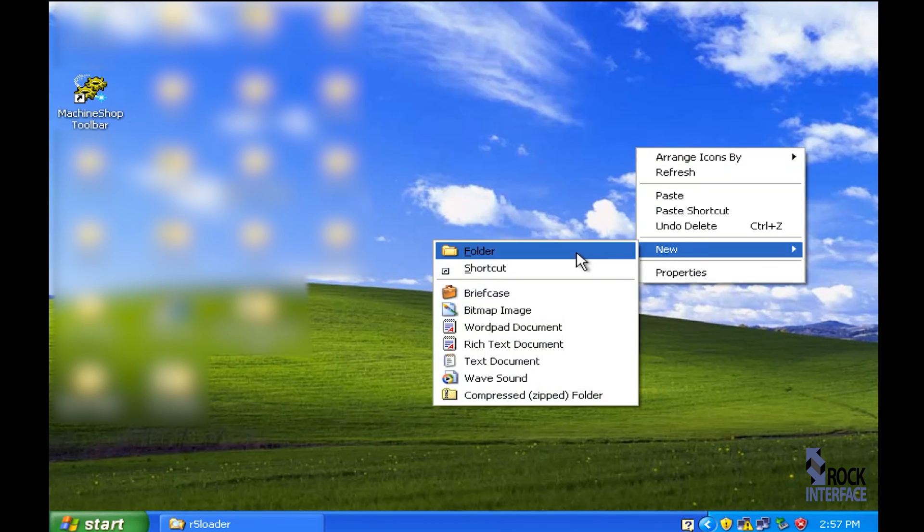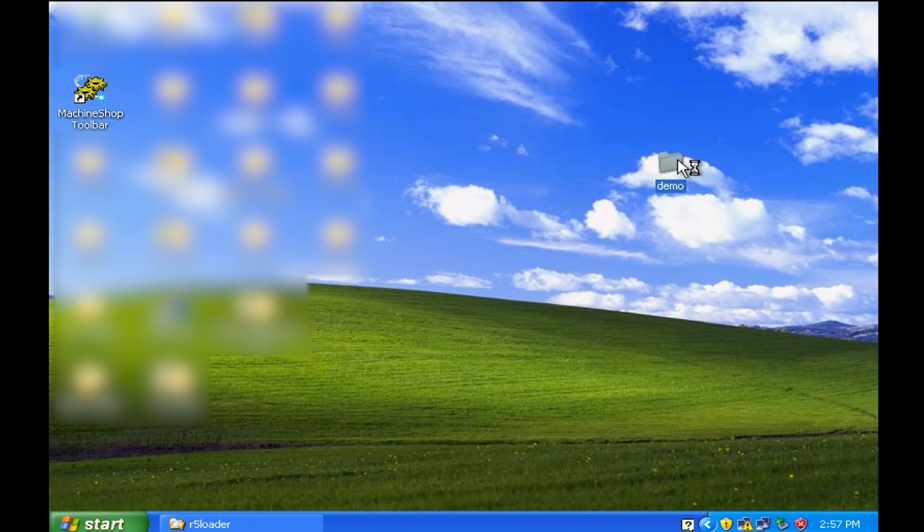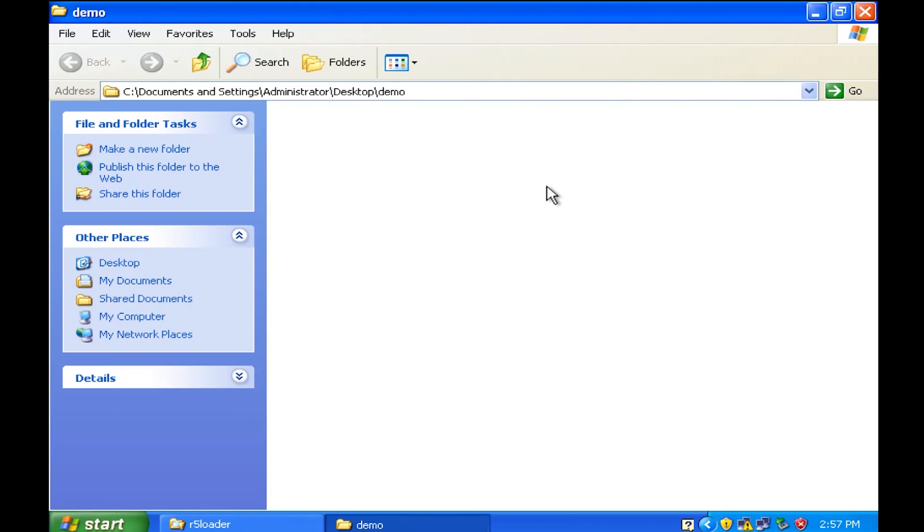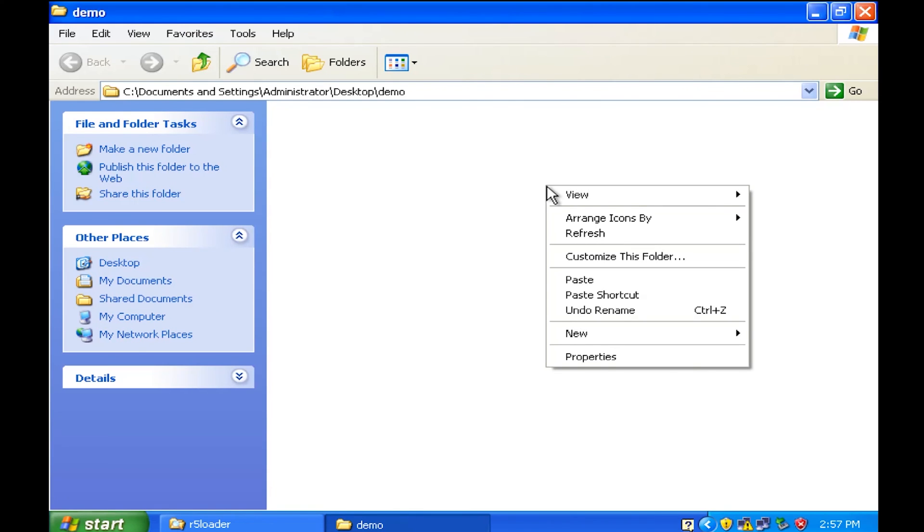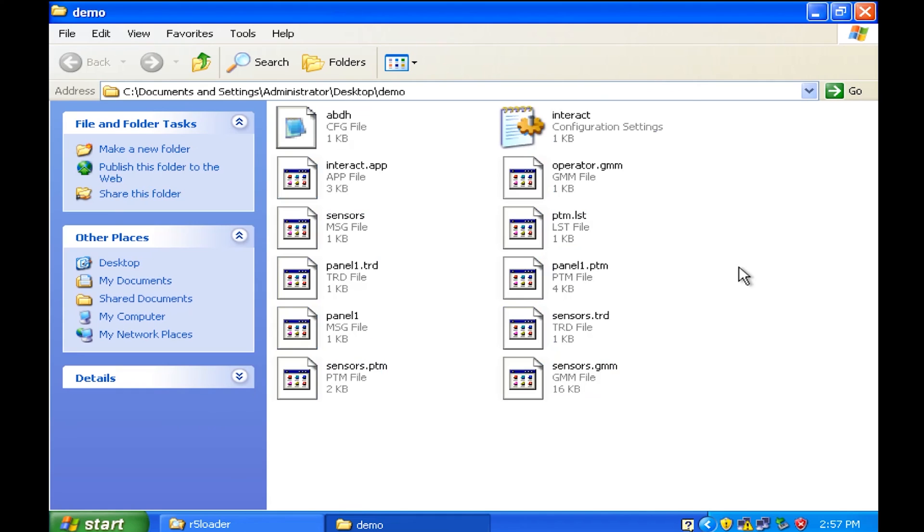We're going to call it demo. Open it up and then we're going to paste all of those files into that folder we just created on our desktop called demo.